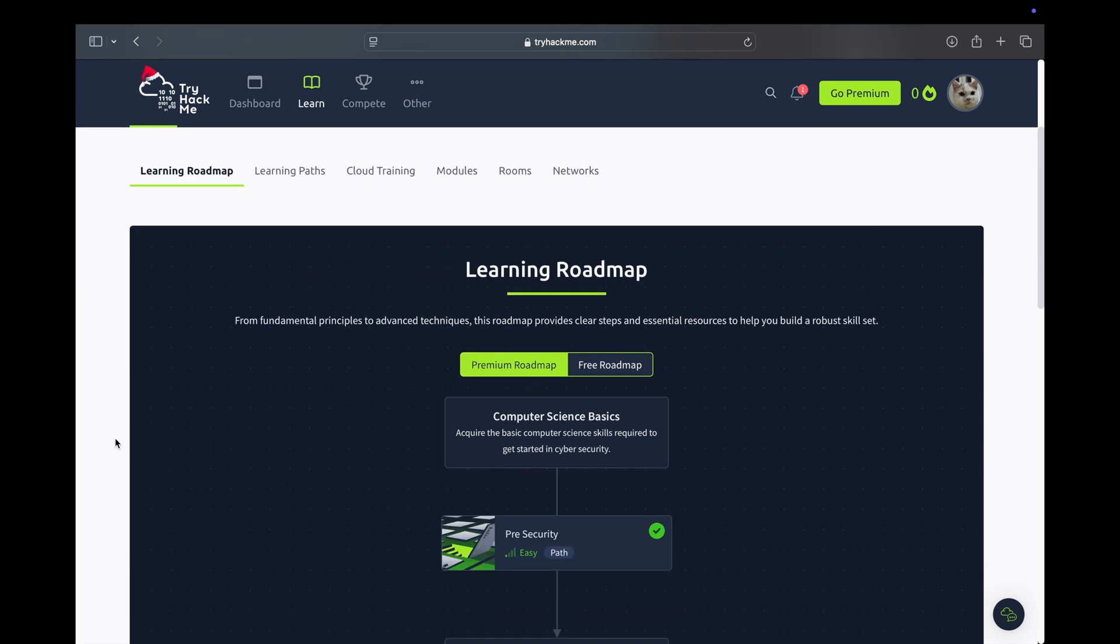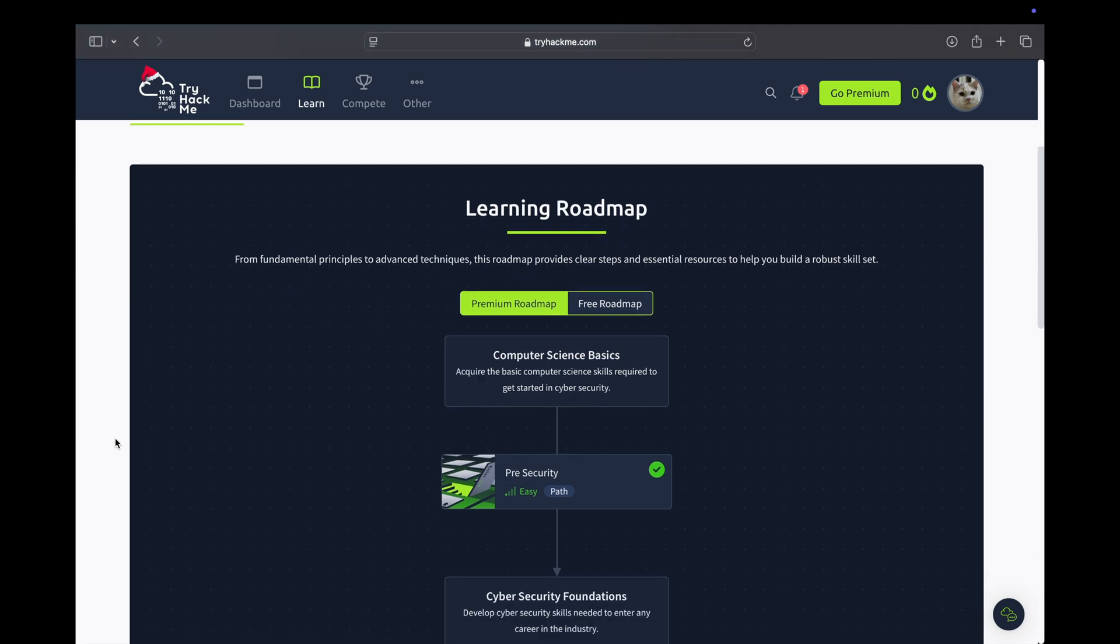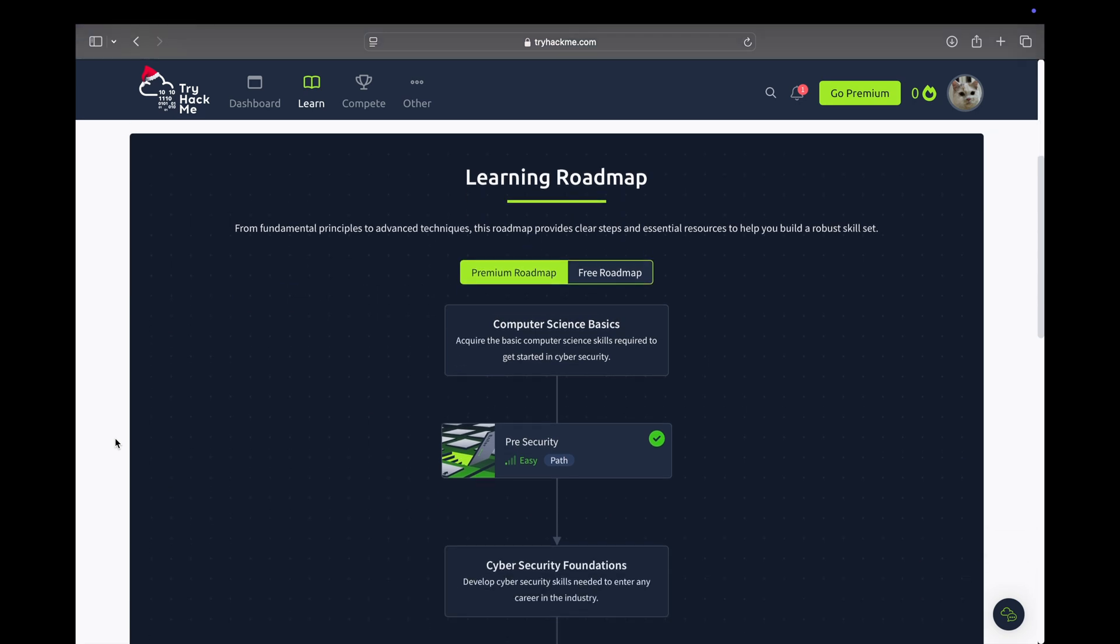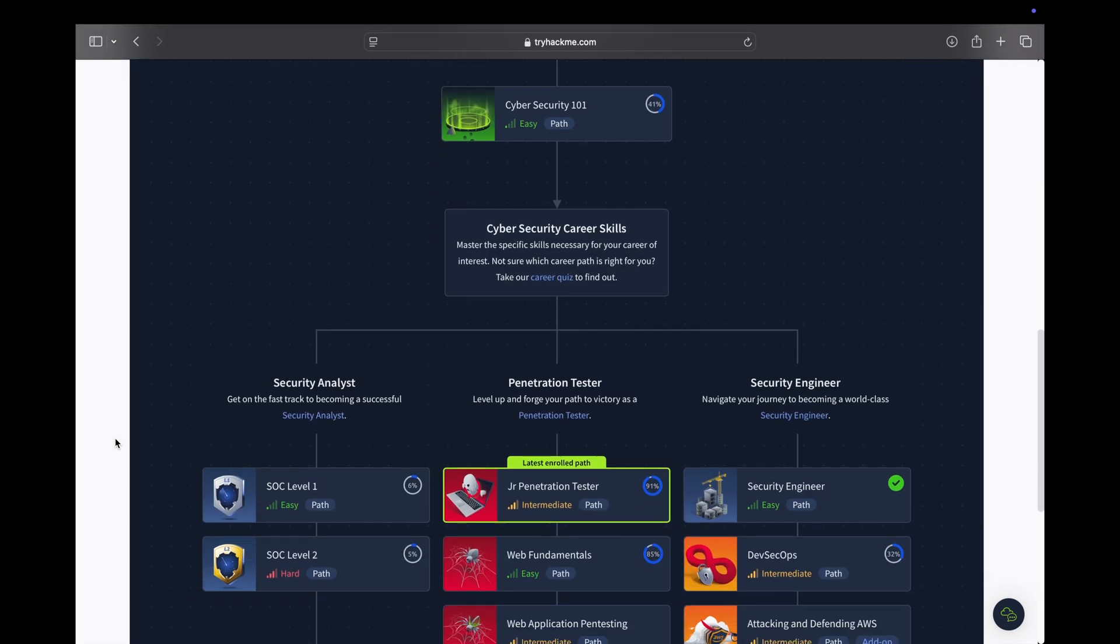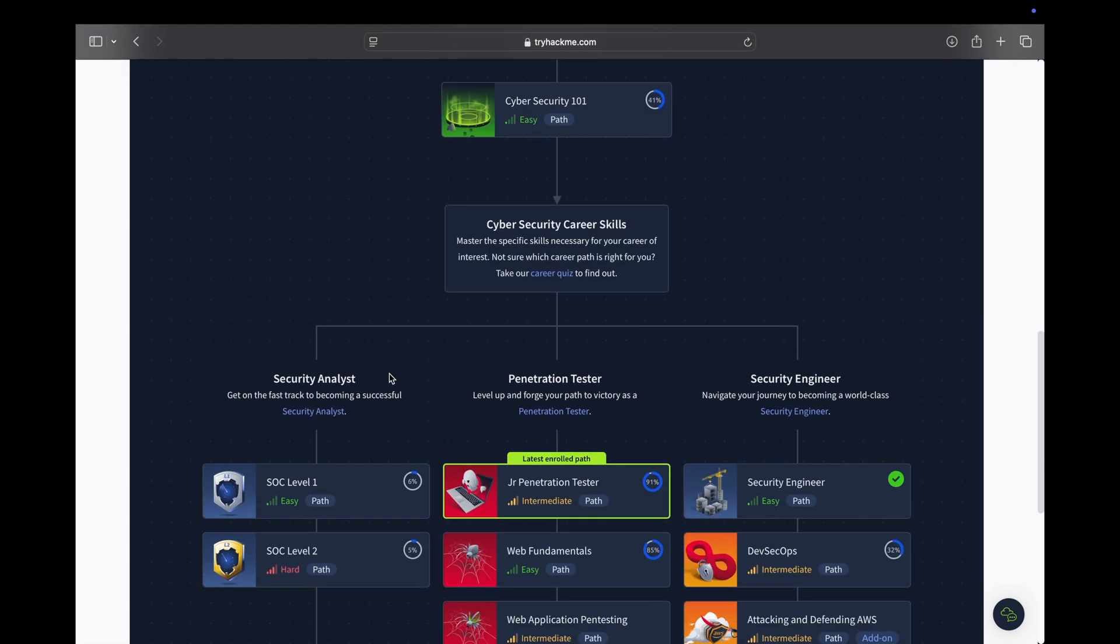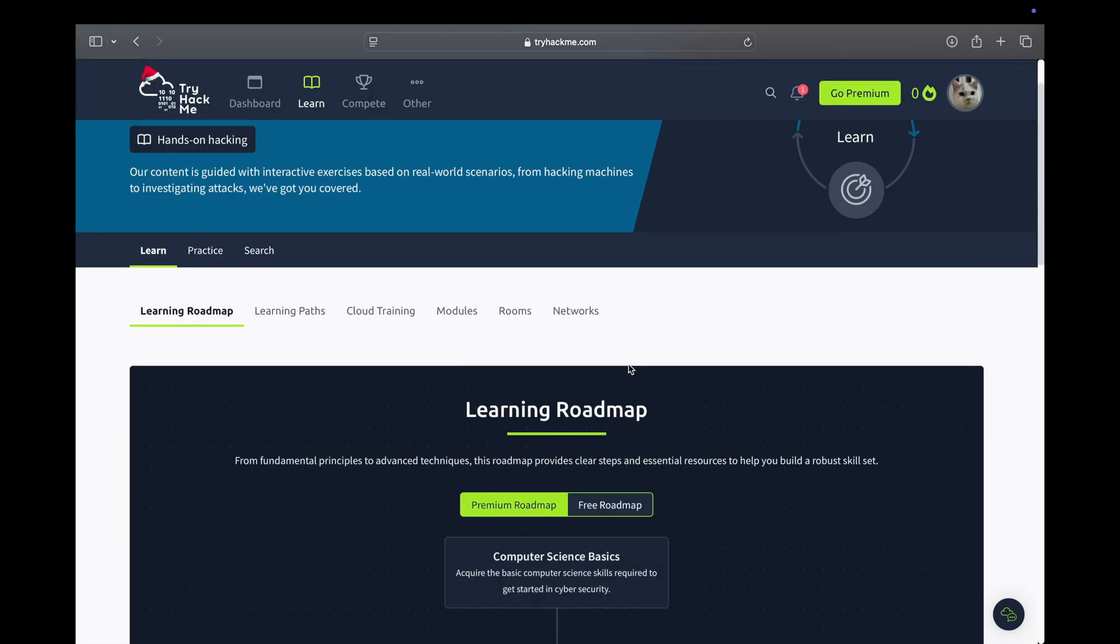Once I've completed the trainings, I'm going to apply for various jobs across different companies. This series will be divided into three parts as of now because I can see there are three roles which TryHackMe has mentioned in their roadmap.